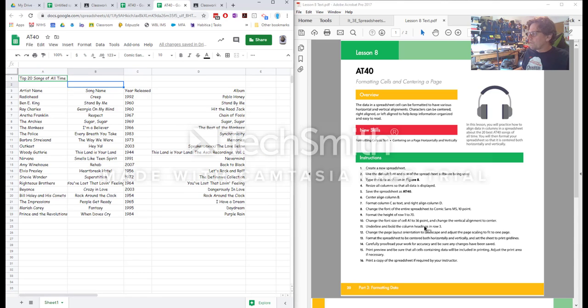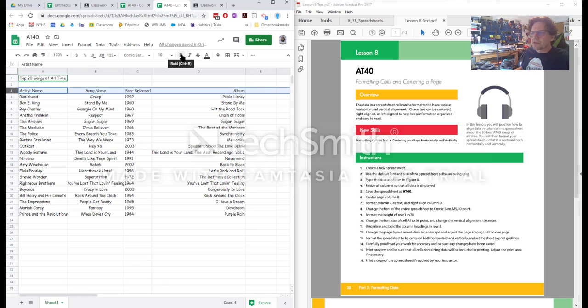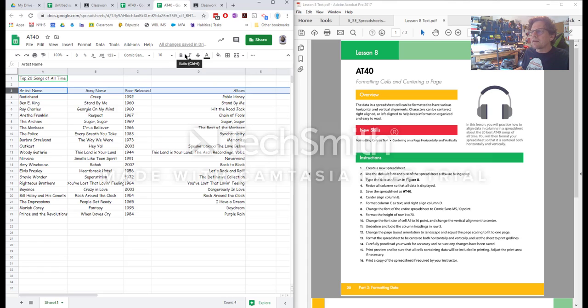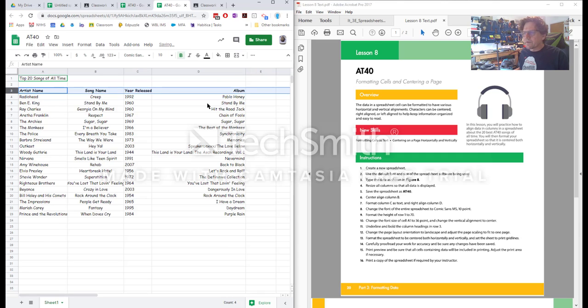Underline and bold the column headings in row three. So I'm gonna highlight row three and I'm going to underline and bold them. I would like you to try to get more comfortable using keyboard shortcuts. So one way to do that is just to hover over things and look for them and then practice them. So if I look at the bold B here I can see that the shortcut is control B.